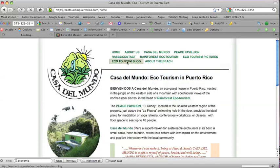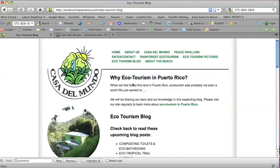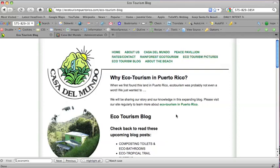And if this continues happening, not just this phrase, but other phrases like rainforest ecotourism, Casa del Mundo, ecotourism pictures, other good keywords that we're using on this site, if these phrases are used as links from a blog post, then it'll help the optimization of the site very much.